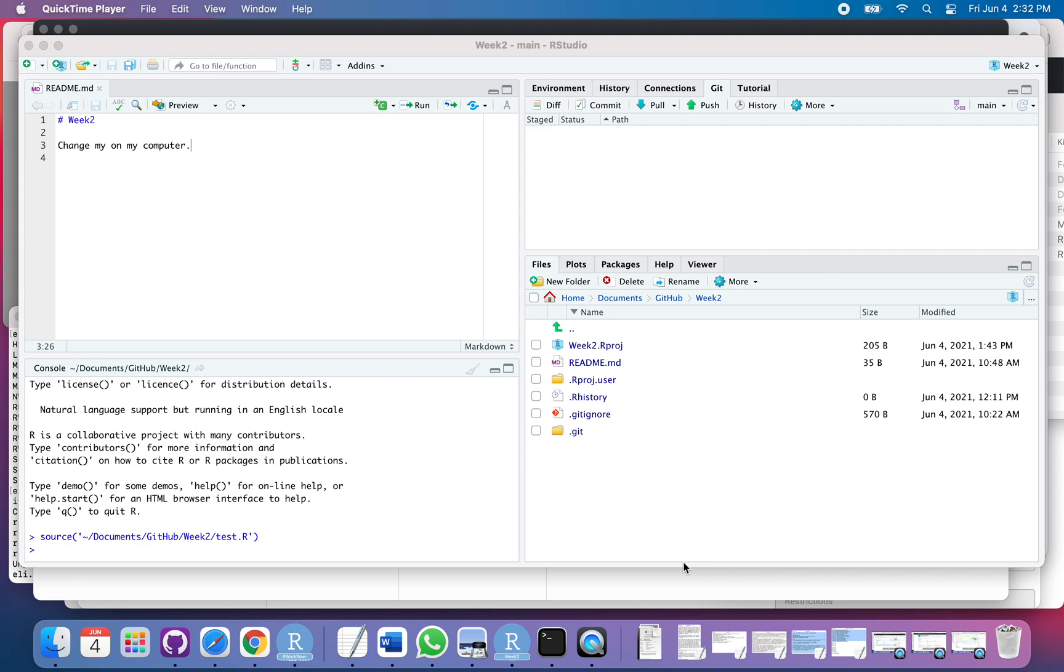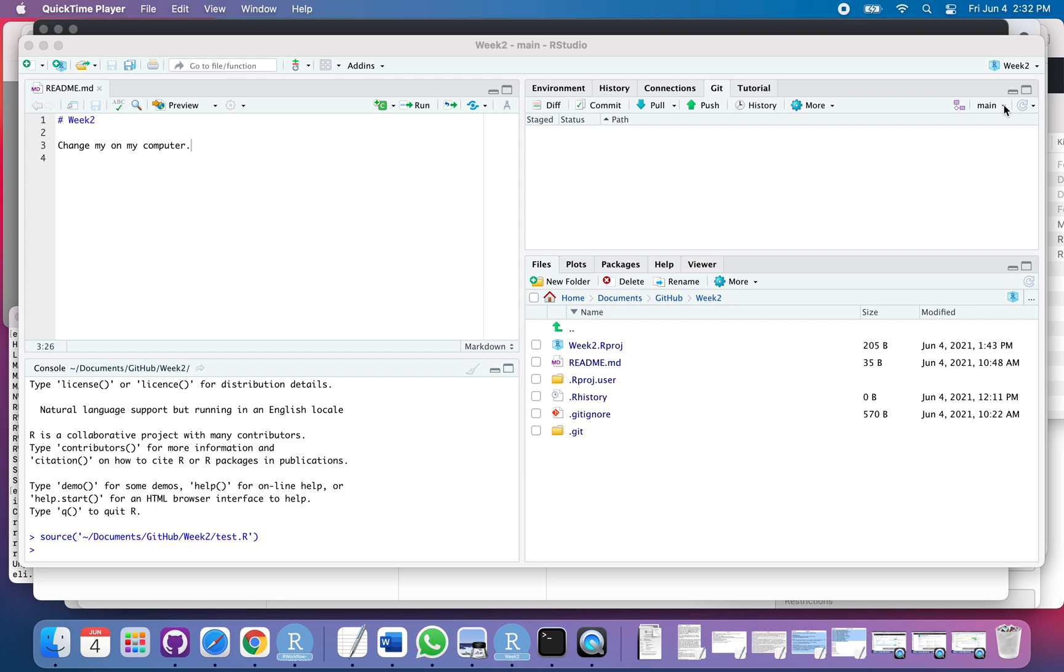If you're using branches, I suggest you tell RStudio where your git executable is, and that will make it much easier to jump back and forth between branches and look at your code. If you don't know how to do that, I'll post a video about that. It's really simple.